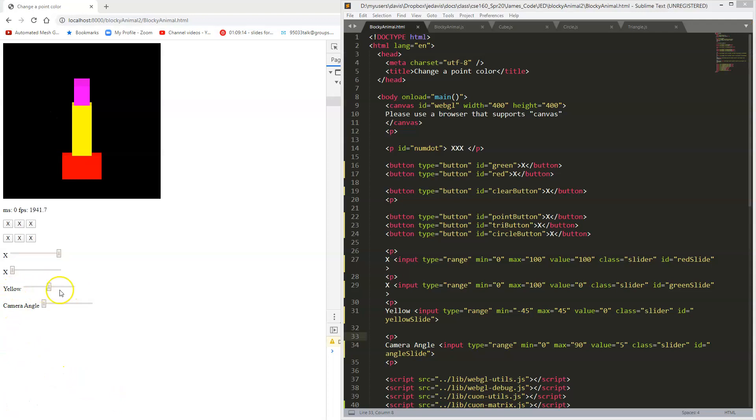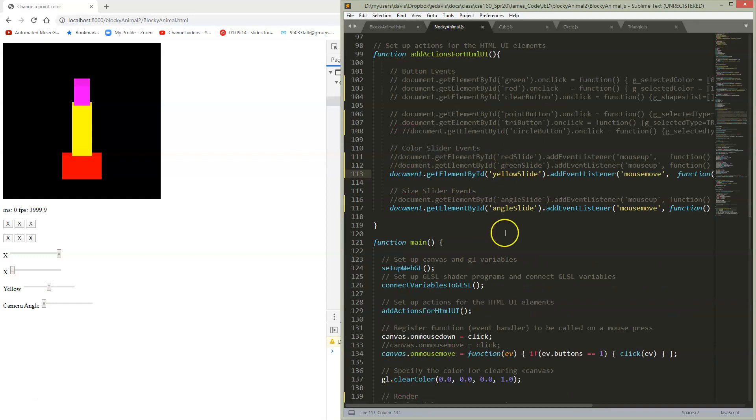Okay, I've gone ahead and added a yellow slider here. I've put it in my HTML code here. As you might expect, I've hooked that up.